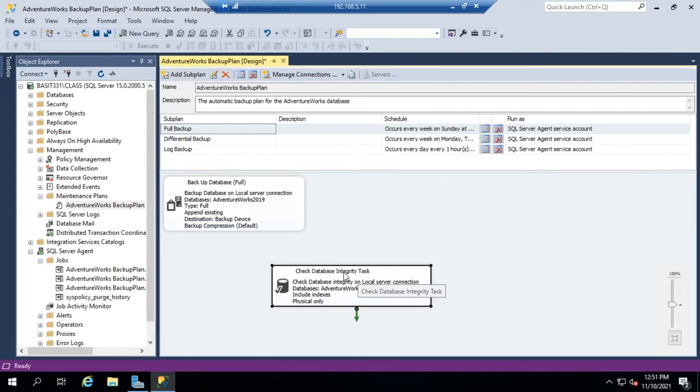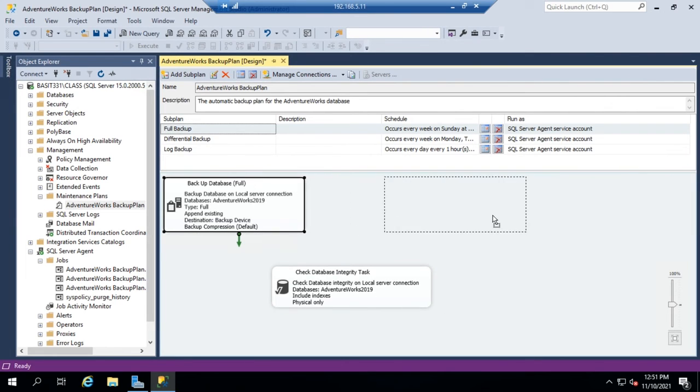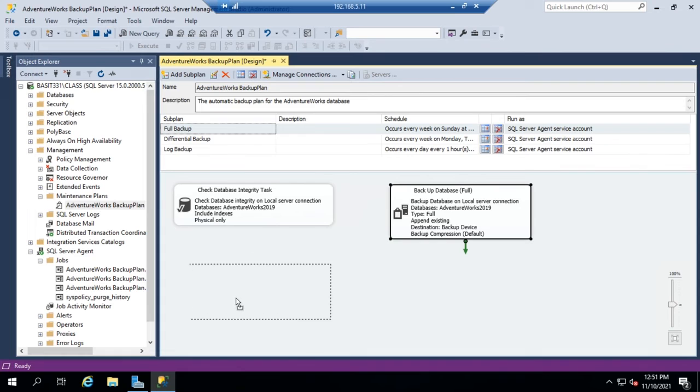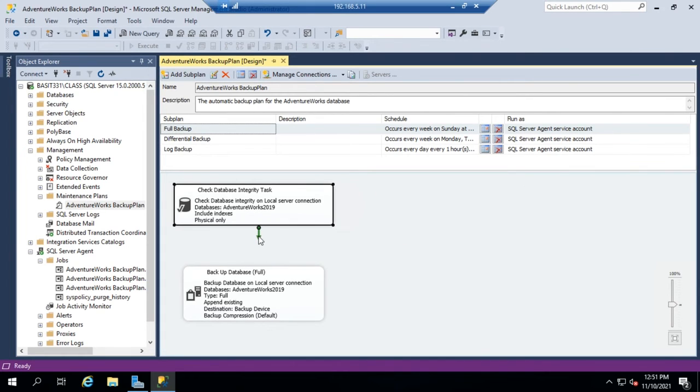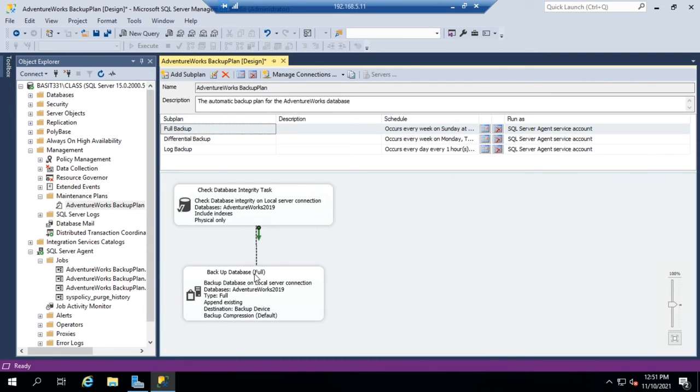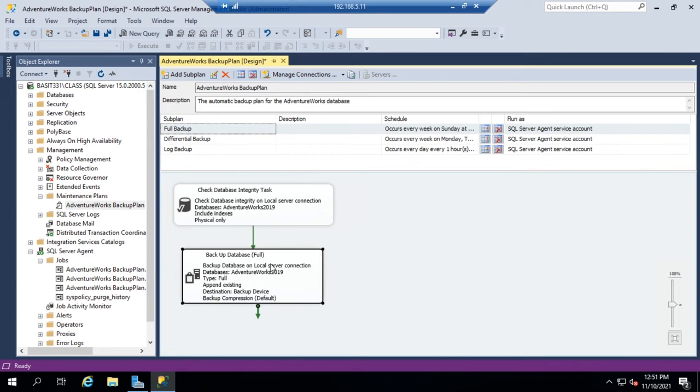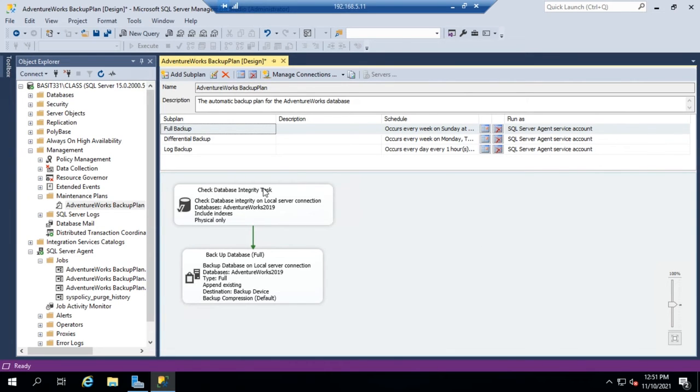You'll notice these two steps aren't related to each other. I want them to be. What I want to do is I want to run the database integrity check before I run the backup. And so the way I'll associate those two is I will take this little arrow. So I just click and drag on this little arrow and then click on my backup database. And so now there is a logical connection. It will do the integrity check, and then after the integrity check, it'll do the database backup. I can add additional steps into my subplan as well.